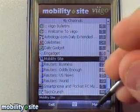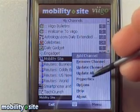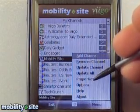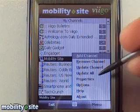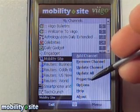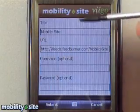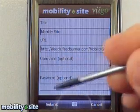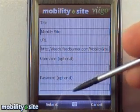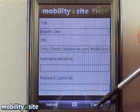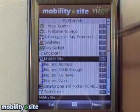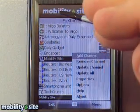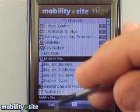You can go over here and add channels, remove channel, update channel, update all — and that just updates all the feeds. Properties is where you go in and set the properties for each feed, like if you had an RSS feed that required validation, username and password.